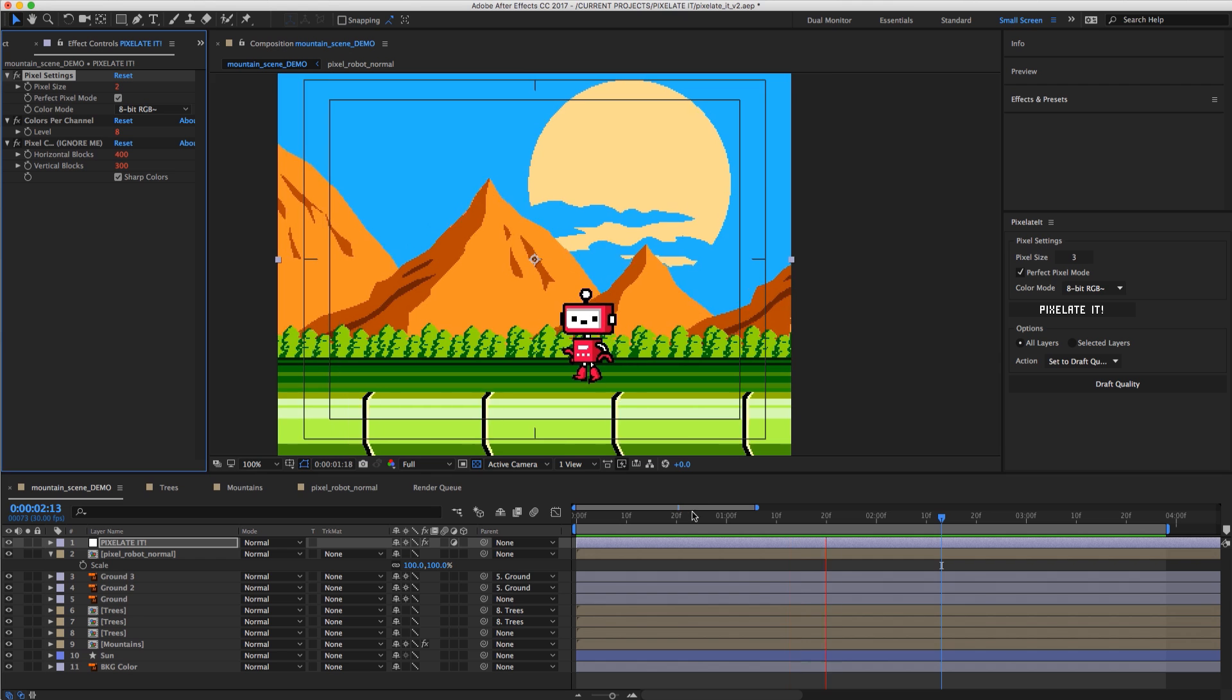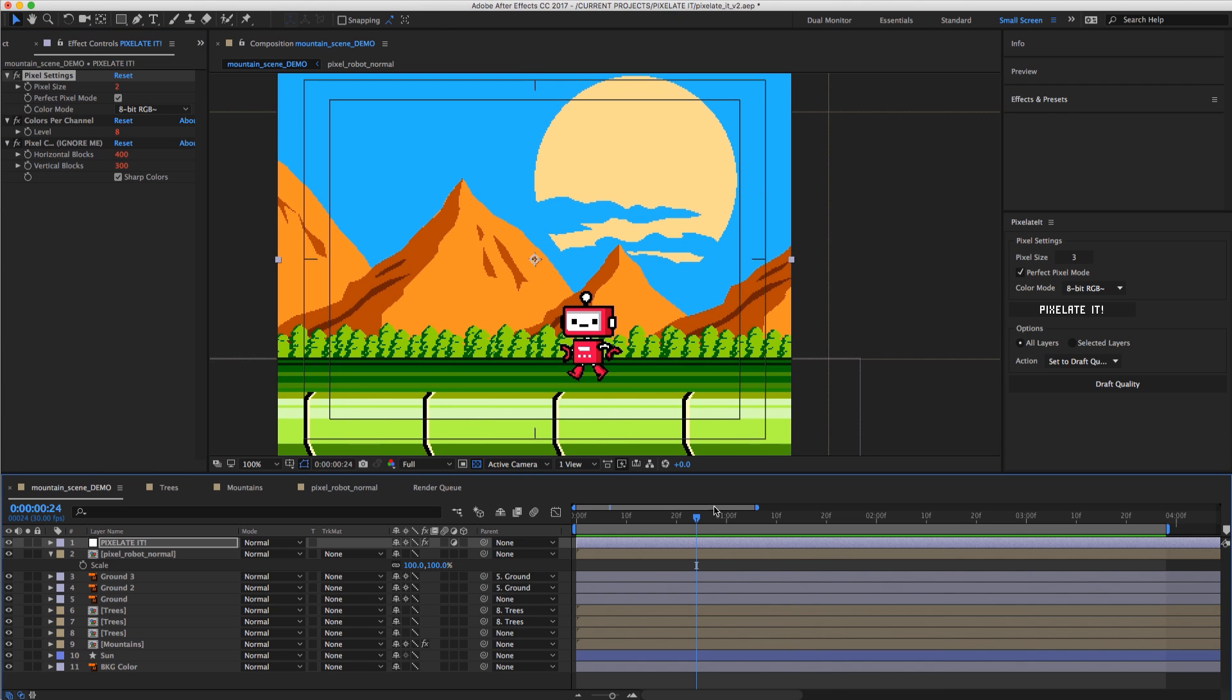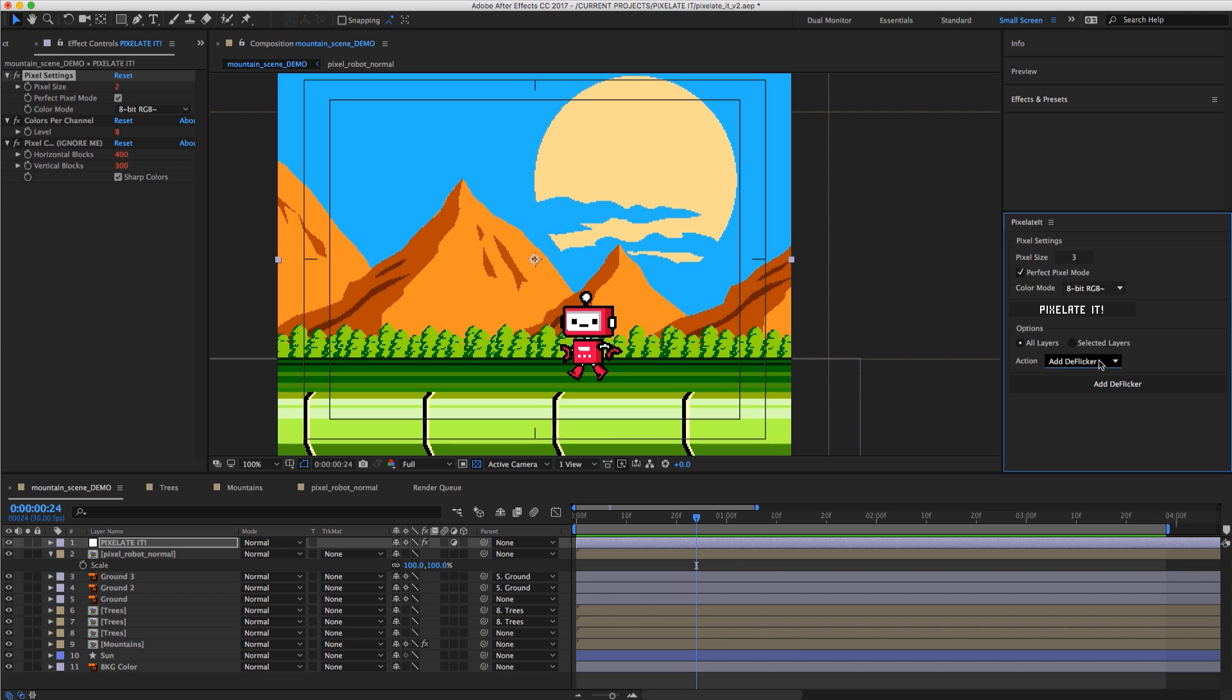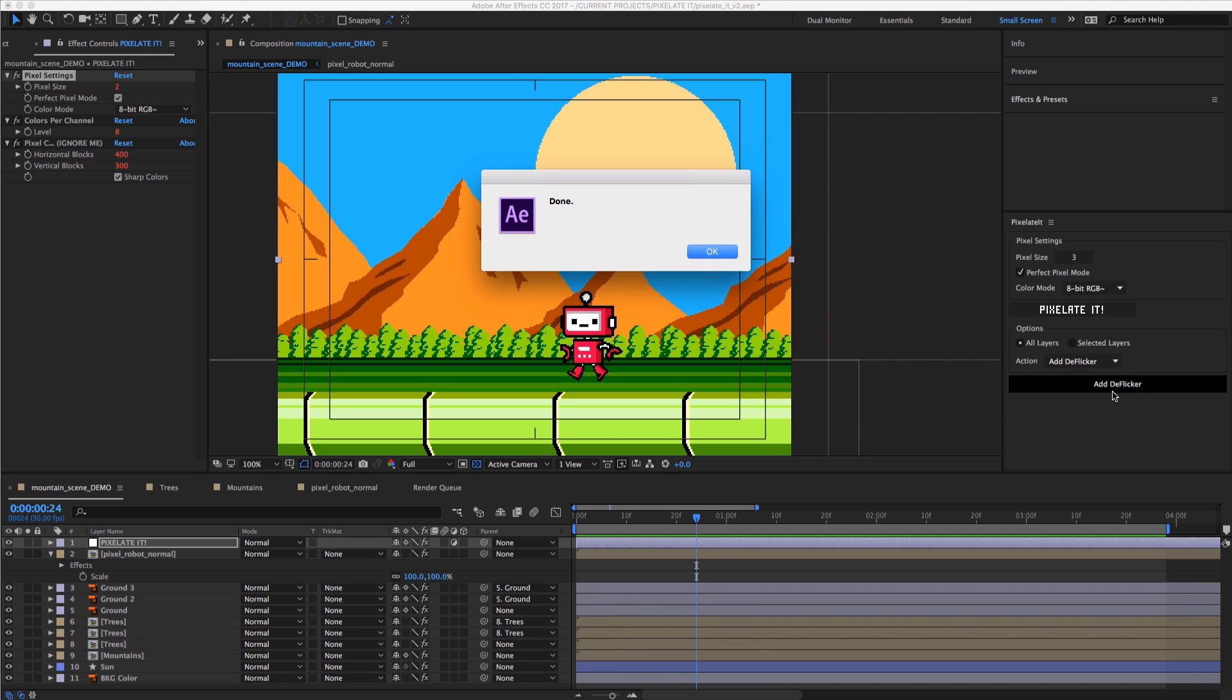So what the new DeFlicker tool does if we go to our action drop down here and say add DeFlicker. We can also change it from all layers to just selected layers. But we actually want to set this, we want to add DeFlicker to all layers. So we're going to just hit the add DeFlicker tool.